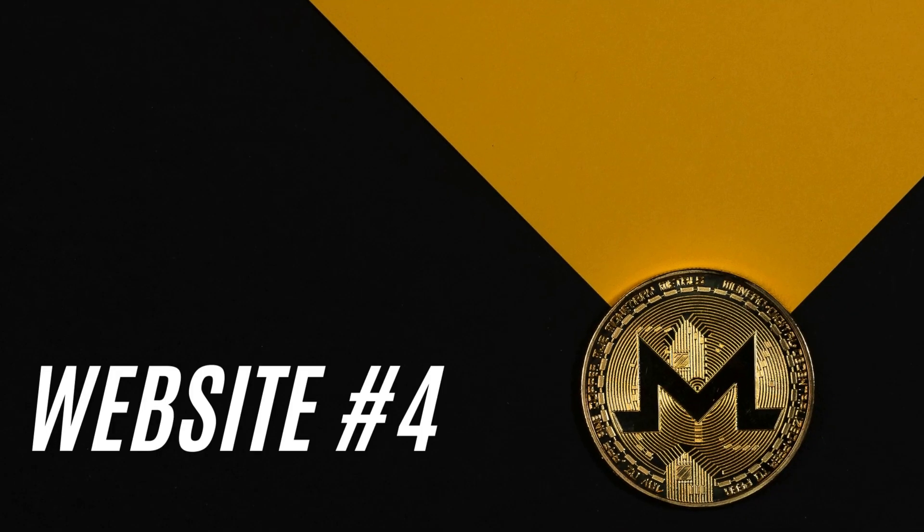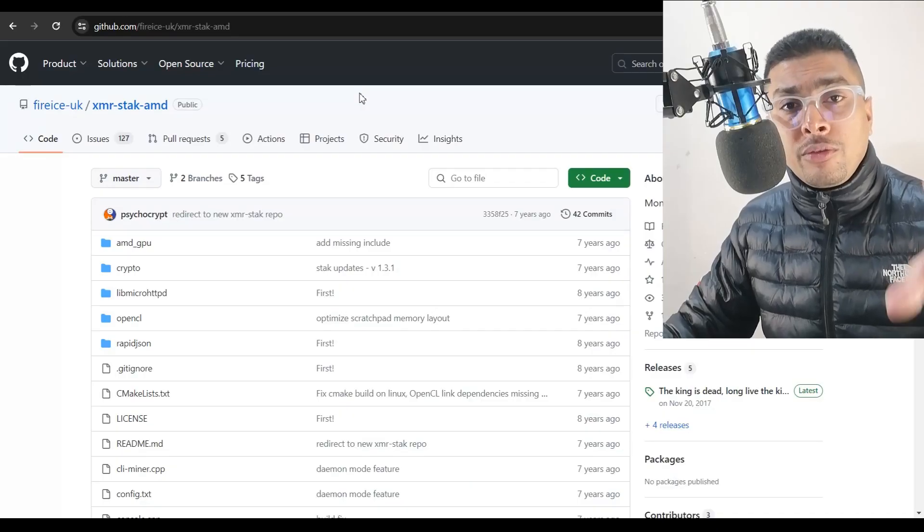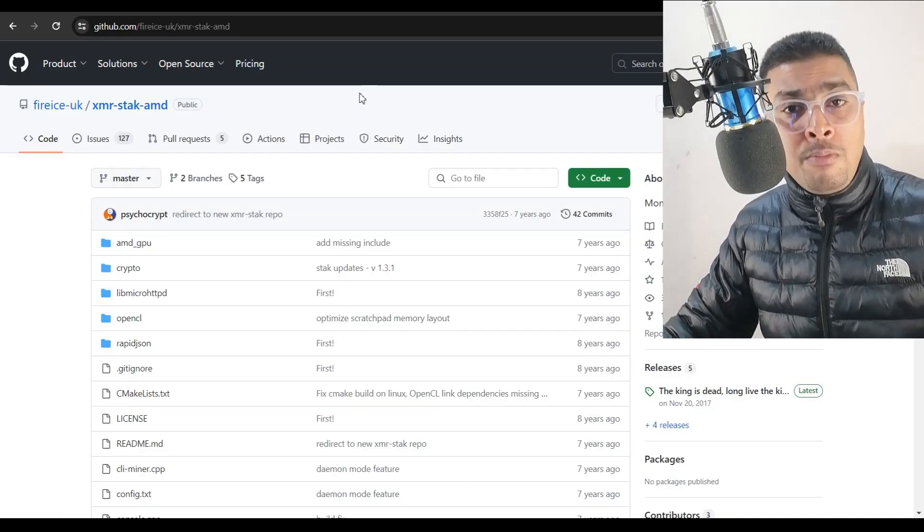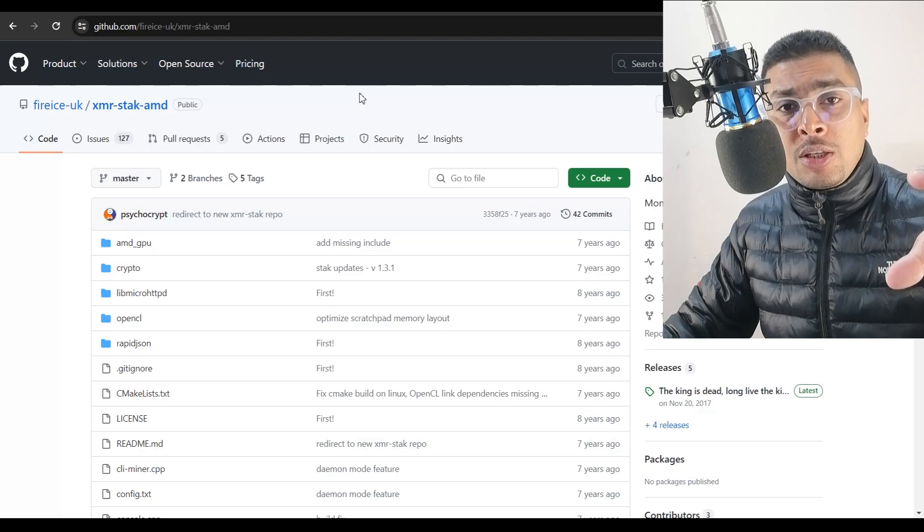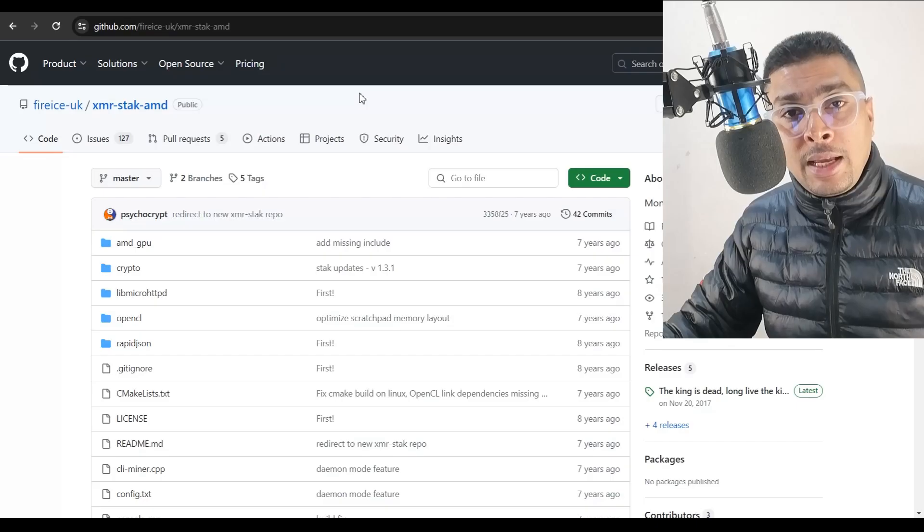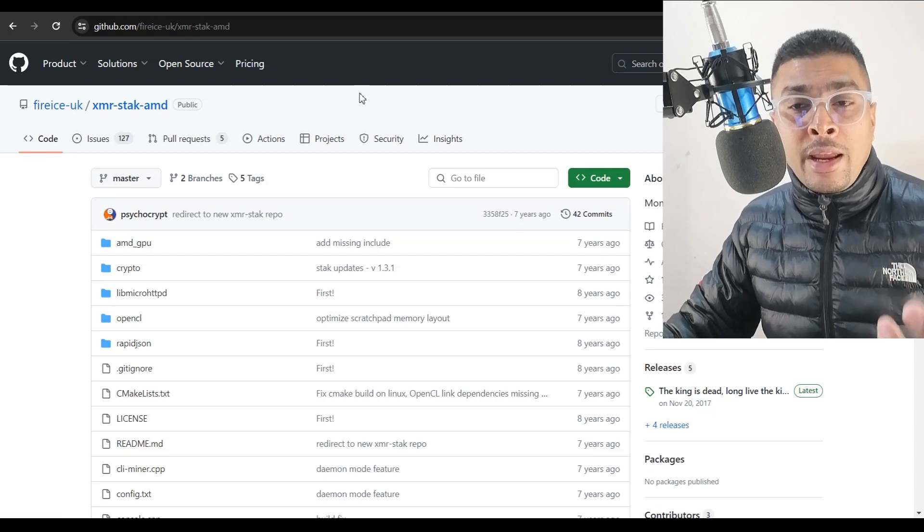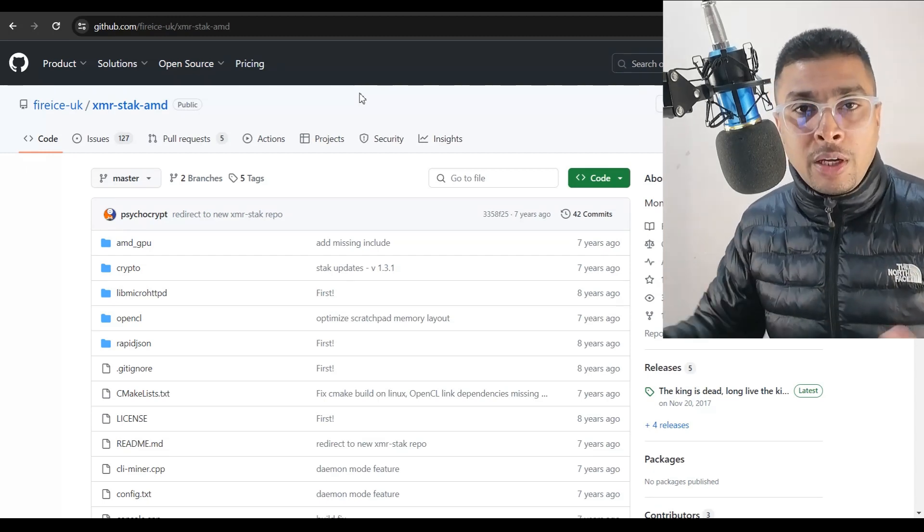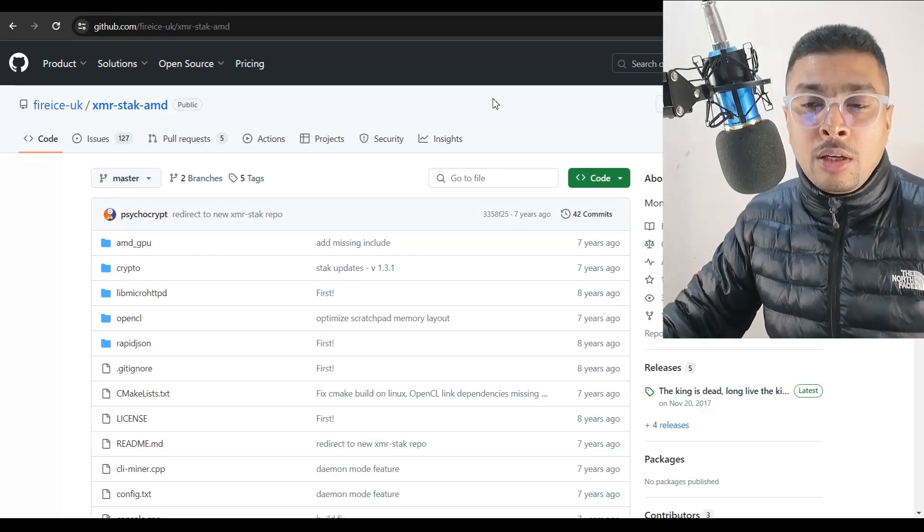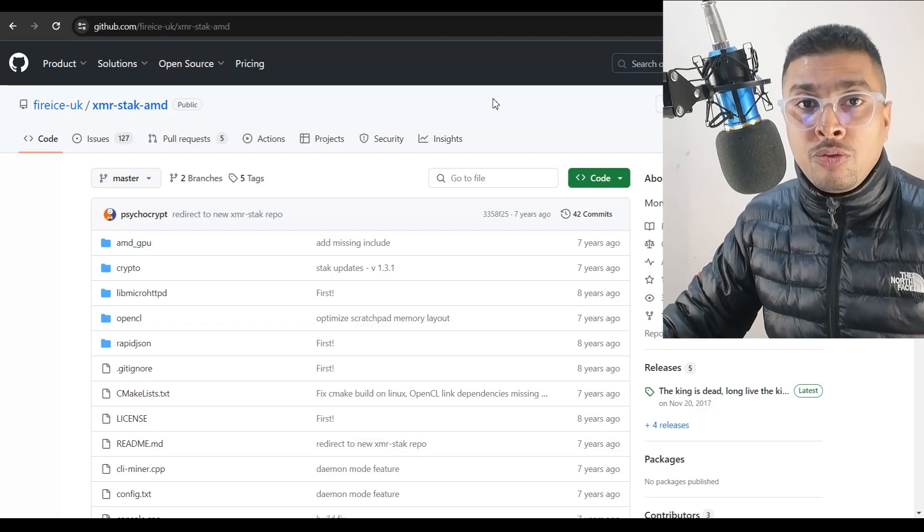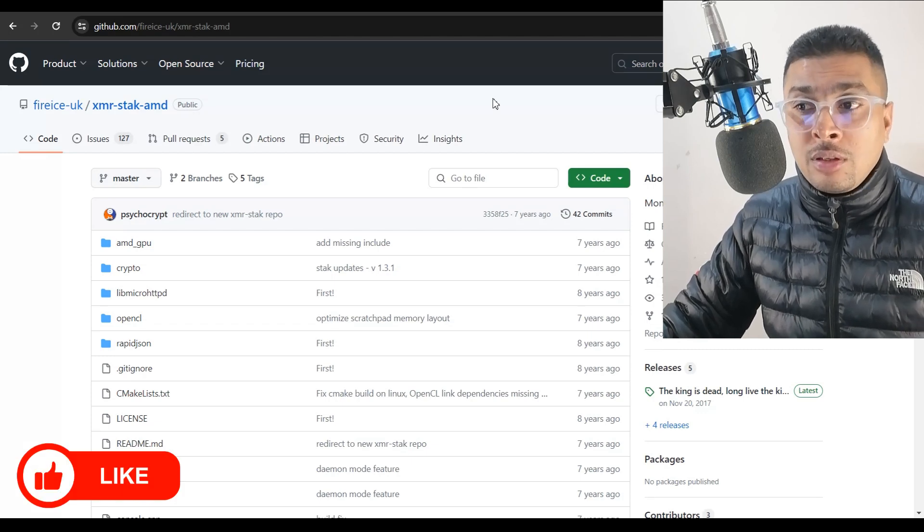The fourth website is XMR Stack AMD. This software is free and of course genuine, but it's specifically meant for AMD processors. So if your PC or laptop has AMD processor or it's configured by AMD, then this is a software that you may just want to consider.